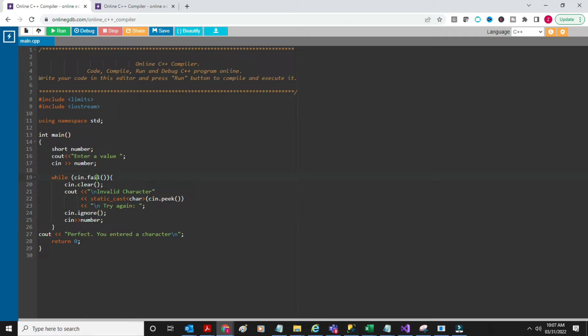So essentially what I've done is: I've read in for the first time, and if it failed, I clear the input stream and say 'hey, it's an invalid character.' Then I do cin.peek and static_cast that, say 'try again,' and read it again. Finally, this is the type of what it should be - you enter a short number, that's what it should be. So let's see how this works in real life.